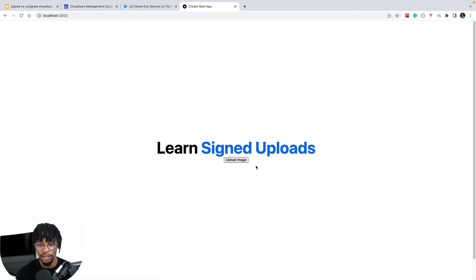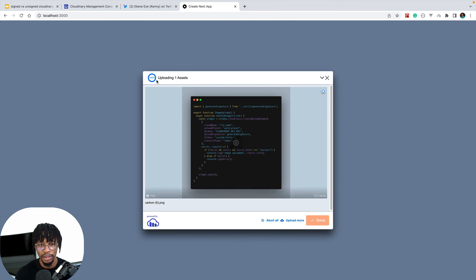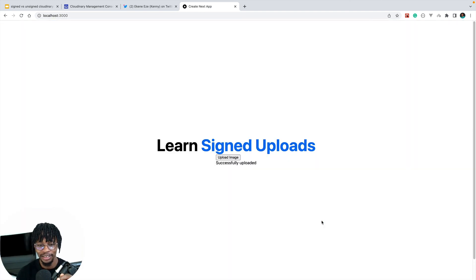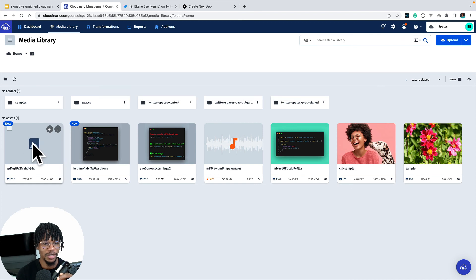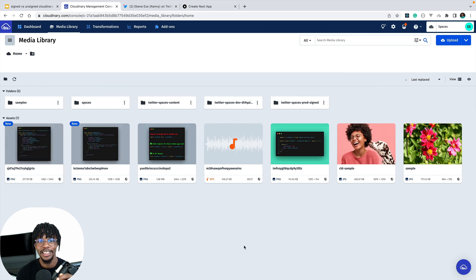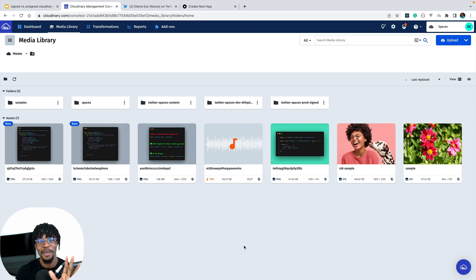Let's try this again — refresh the browser, click 'Upload Image', browse, select Carbon 6, and upload it. That is how you use signed uploads in Cloudinary with Next.js. If I click Done, it shows as uploaded, and checking my media library on Cloudinary I can see the new image. That's really all there is to it — if you have security concerns about unsigned uploads, you can implement signed uploads using the functions I showed. If you enjoyed this, please like and subscribe, and I'll see you in the next one.